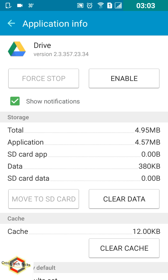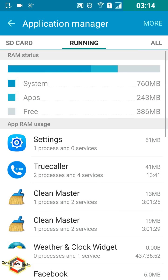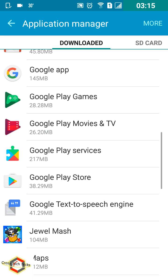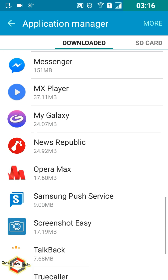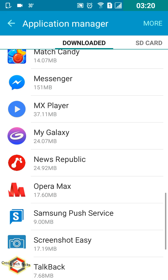Then the specific Android application which you had earlier disabled would be enabled and it will start getting updated also. Thank you friends, thanks for watching this video. This is the best way I would say to remove pre-installed applications from your smartphone.